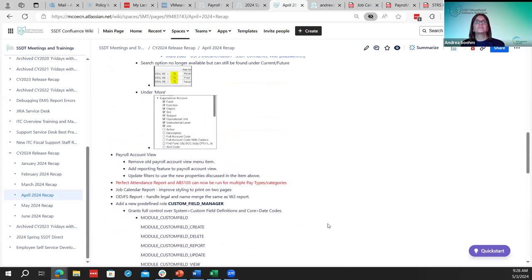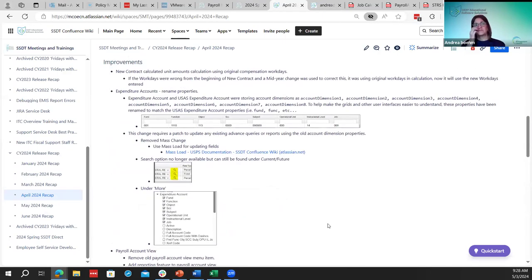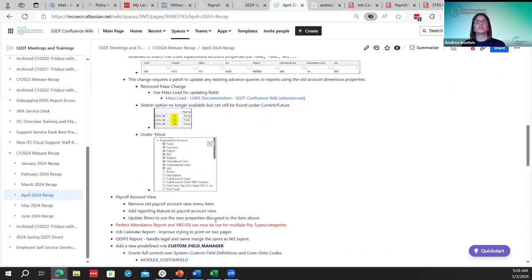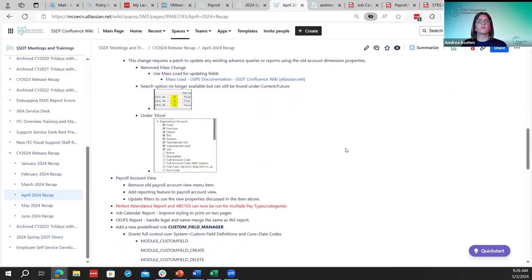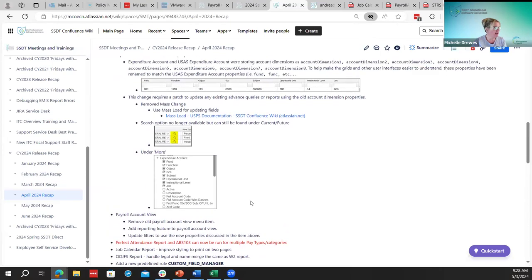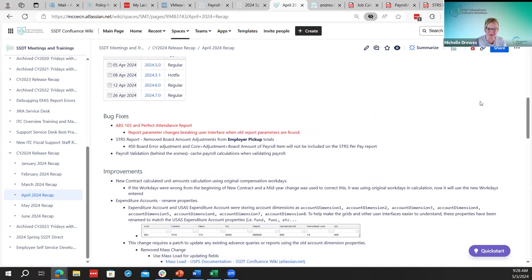That's all for the USPS April release recap. Any questions on the new release? We'll head it over to Michelle. She has something she wanted to go over with you. Also, the recap session wiki page has been made public now, so you should be able to see it.